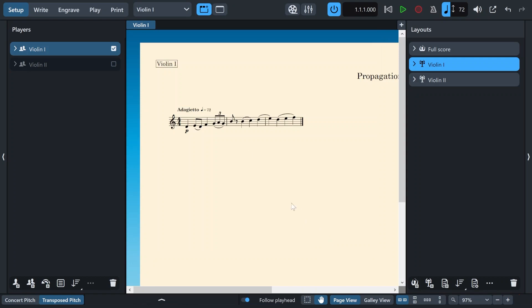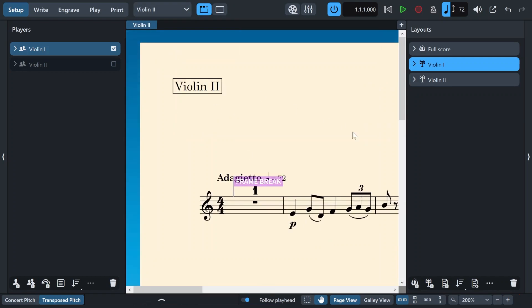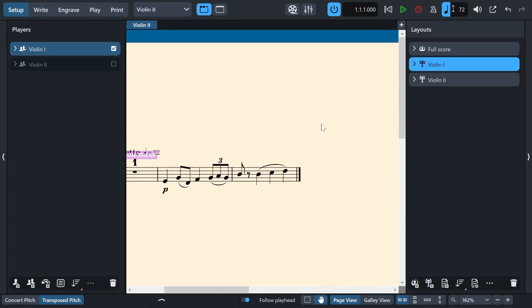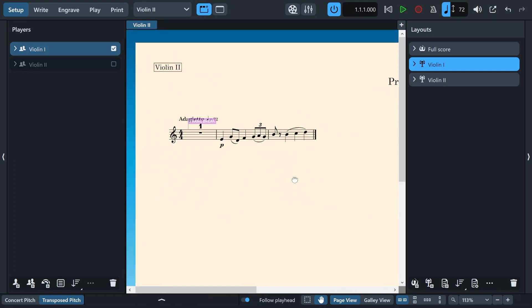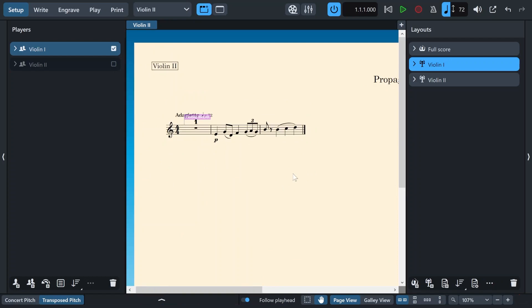And now if I go to my second violin layout, you'll see that it also is the same as my first violin. And now going back to talk about the second tick in the propagate part formatting window, which tells Dorico to also copy the system and page breaks.